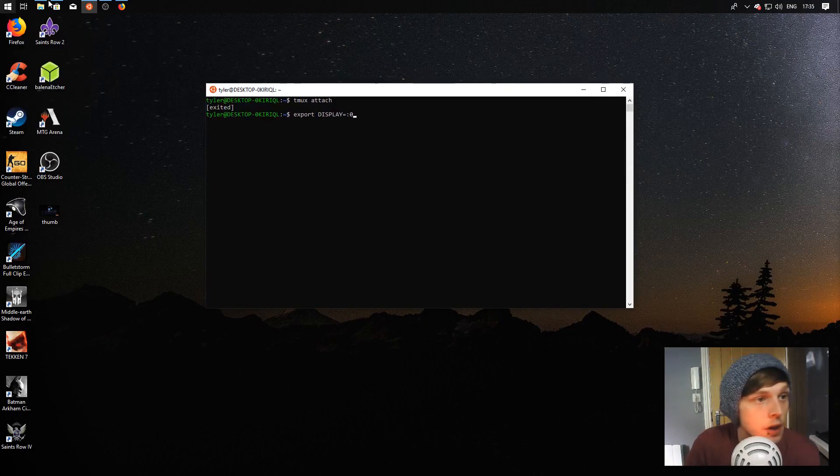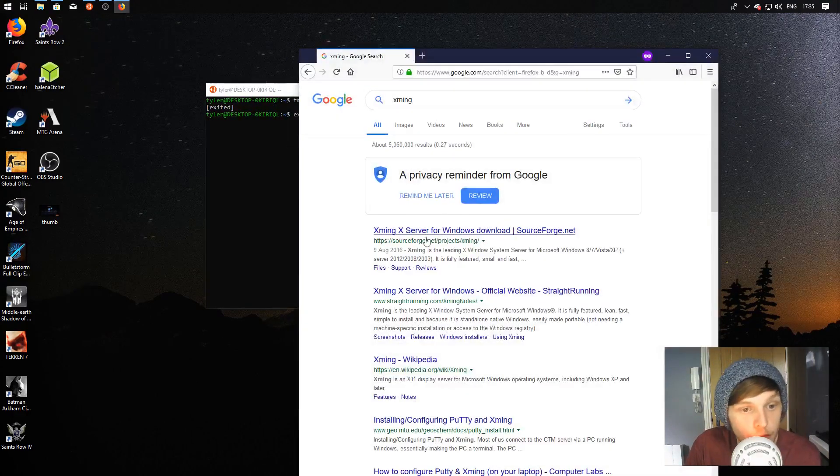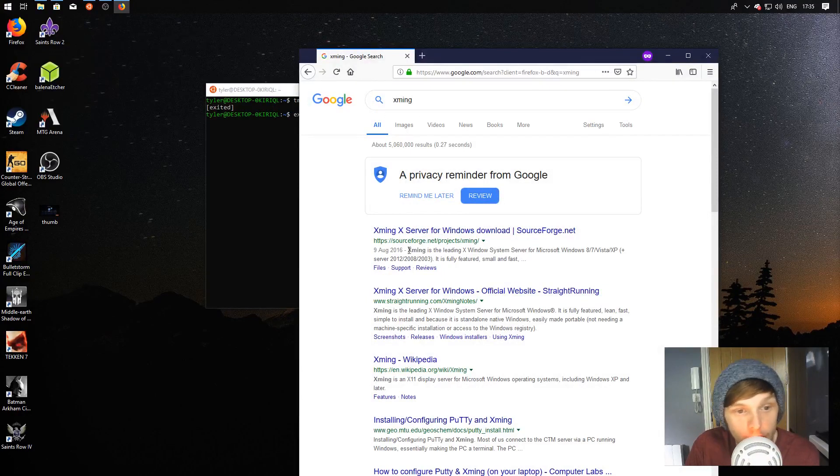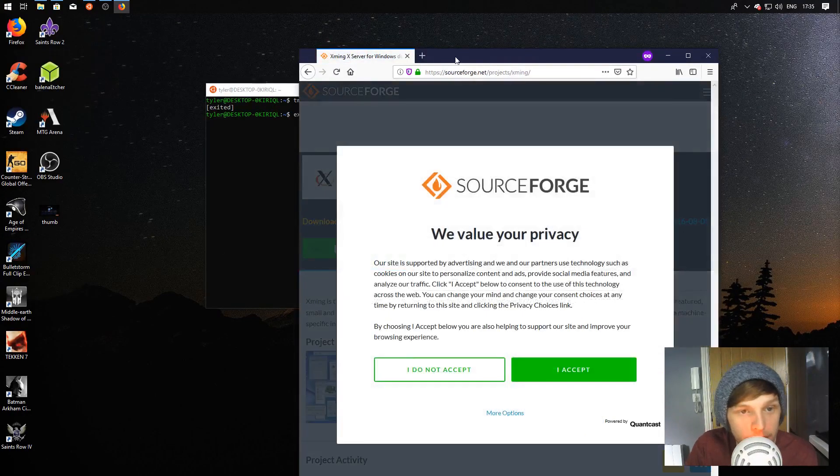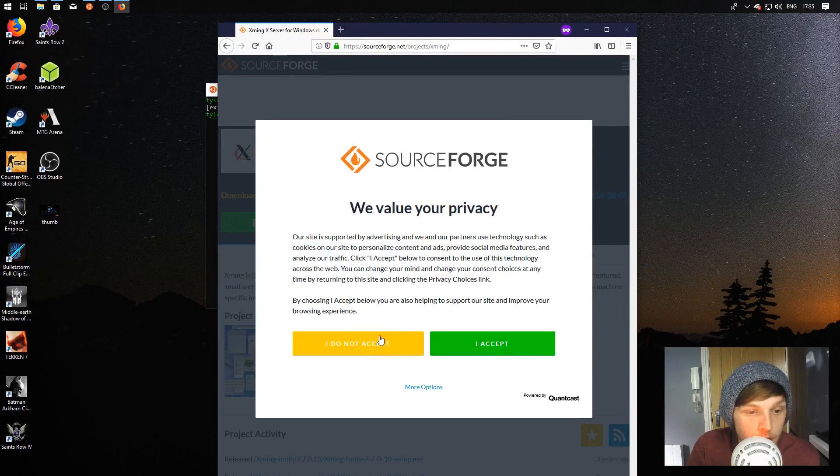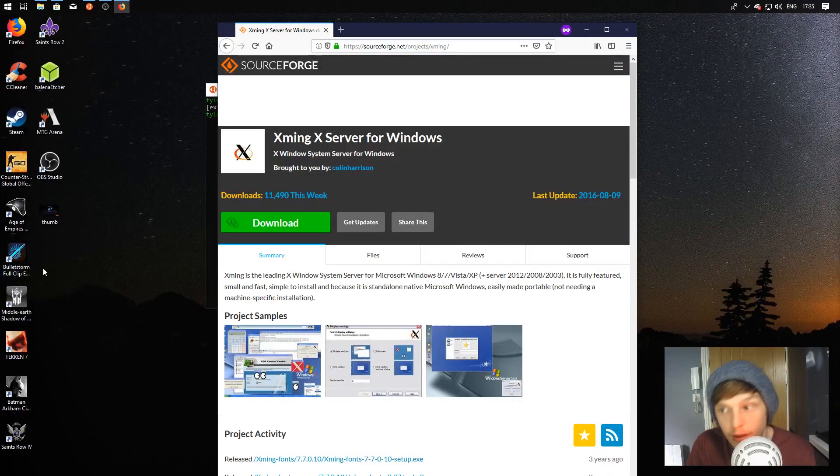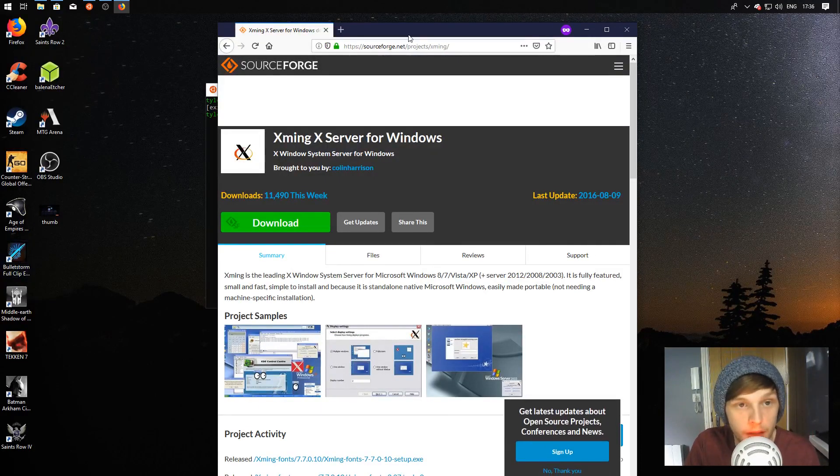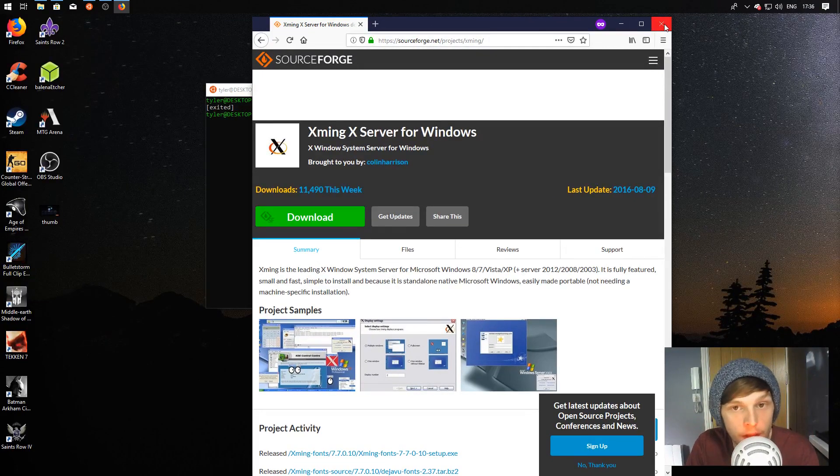What you're going to want to do is hop over to Google, just type in Xming, click there. I'll leave a link in the description as well if it makes it easier. Download it and then just go through all the steps. You can leave it as default, it doesn't really matter. I've already installed it so I'm not going to do that.